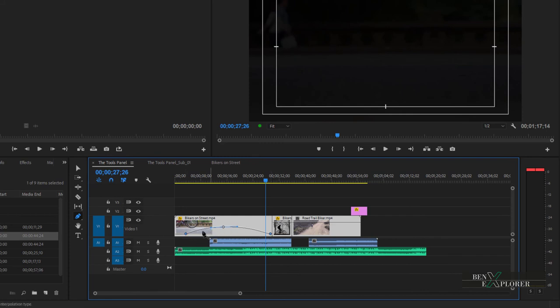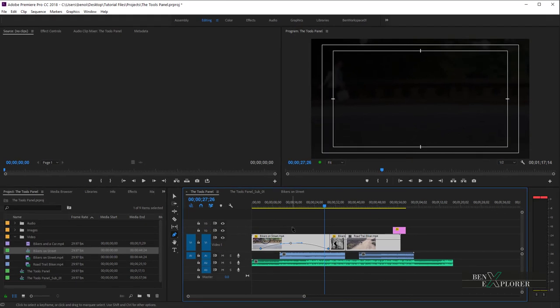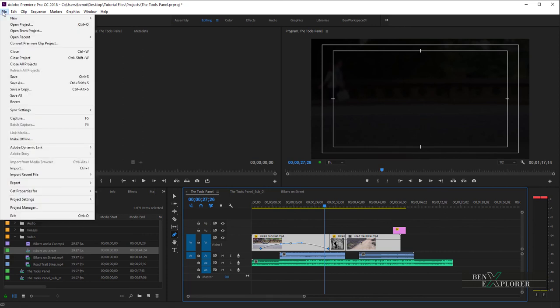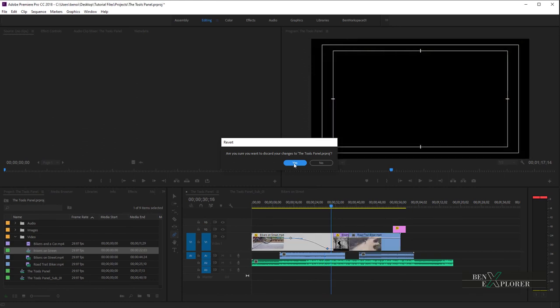We have a few changes to our project file. We can hit Ctrl or Cmd-Z several times to undo, but instead let's use the File Revert option. File Revert resets our project to the last saved version on disk. Navigate to the File menu and select Revert. When you click Yes, you will lose all the changes made to the project — which is exactly what we want here.